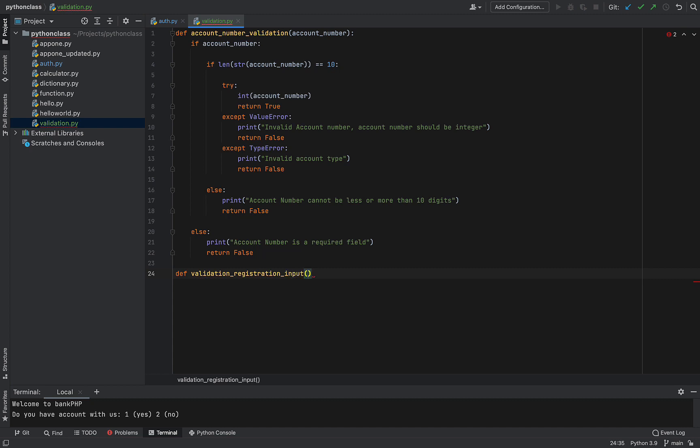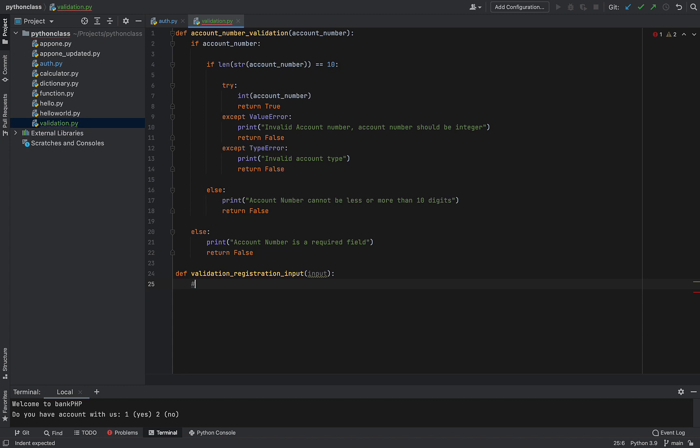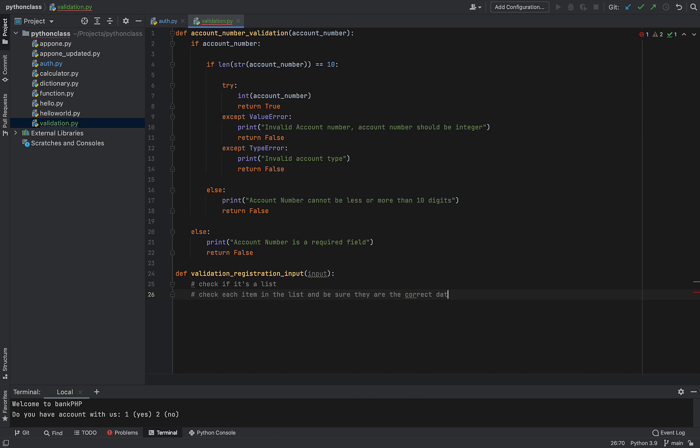And say the input will be a list. And then I'll just first check if it's a list, a list of inputs. Then I'll check each item in the list and be sure they are the correct data types.